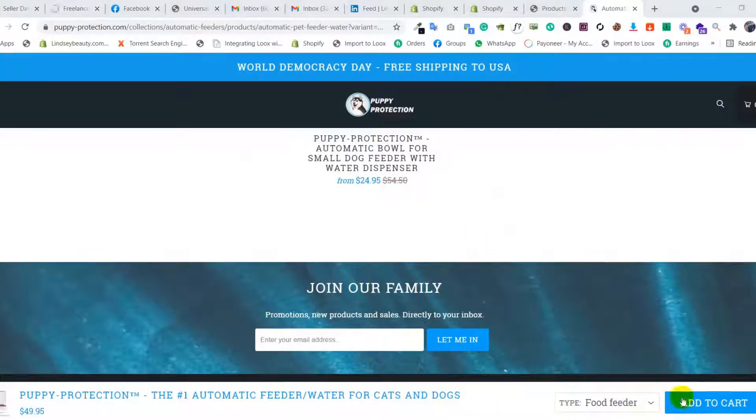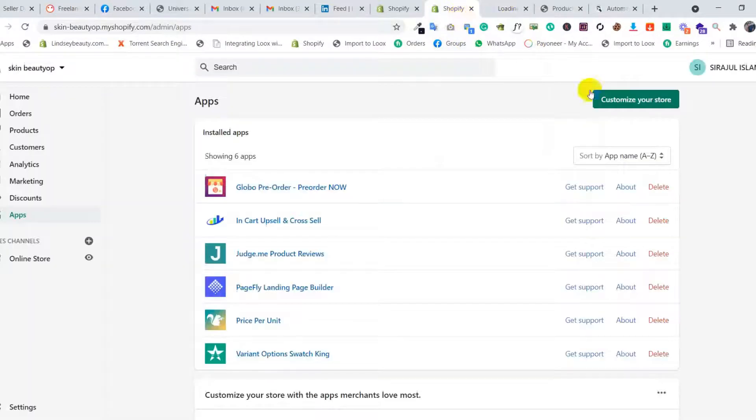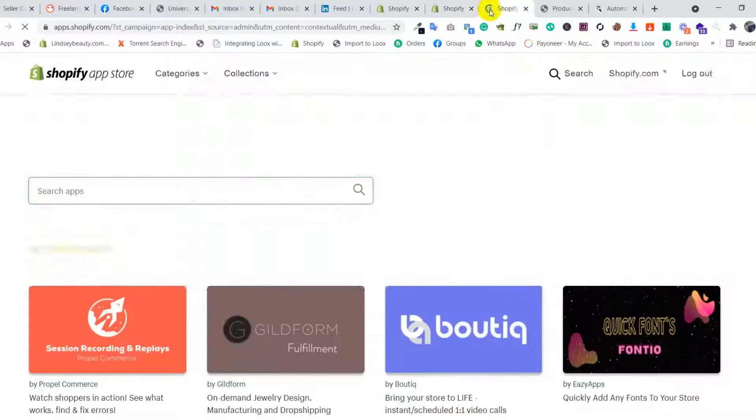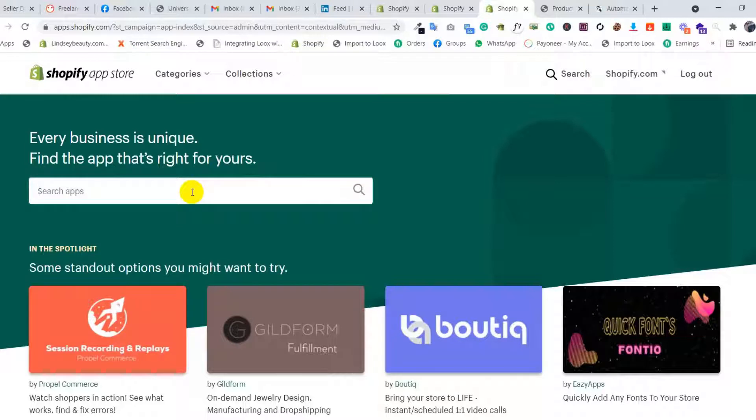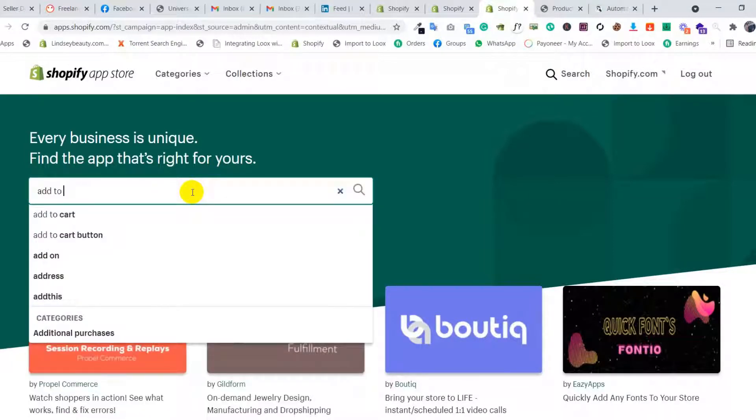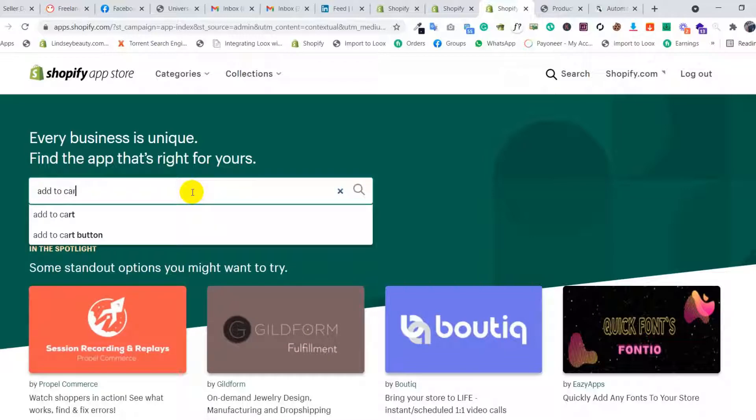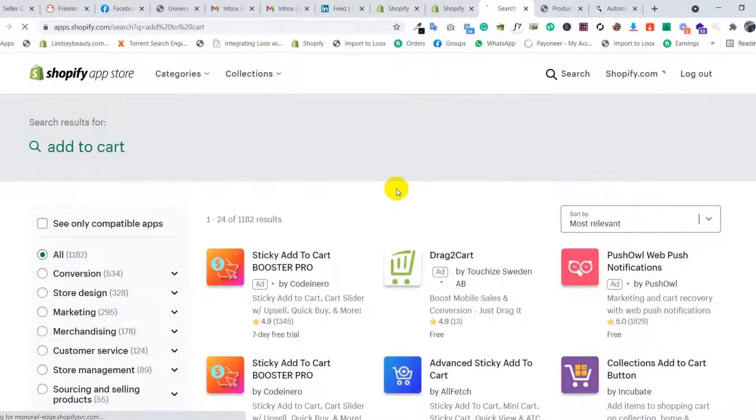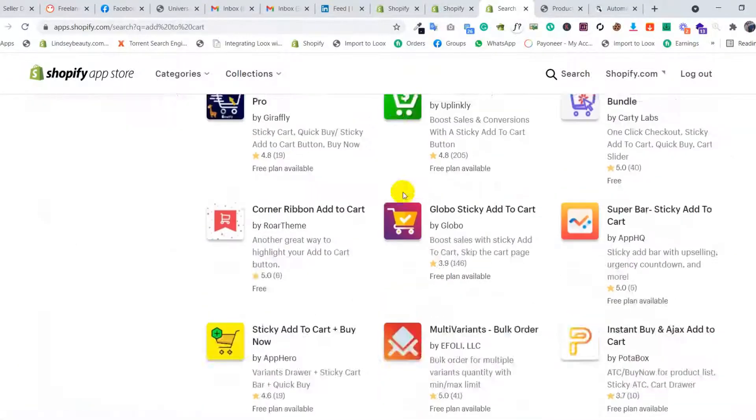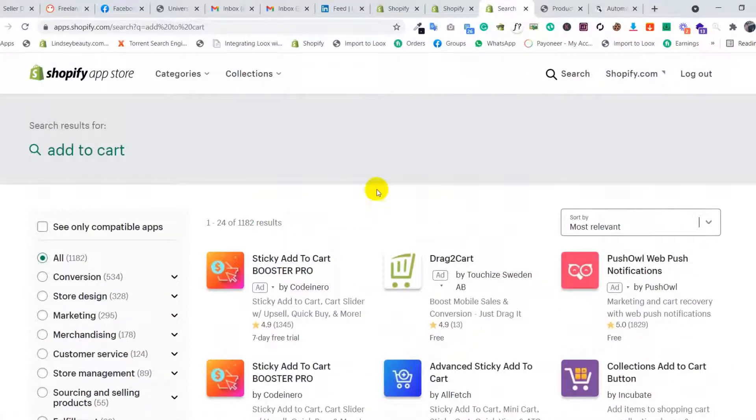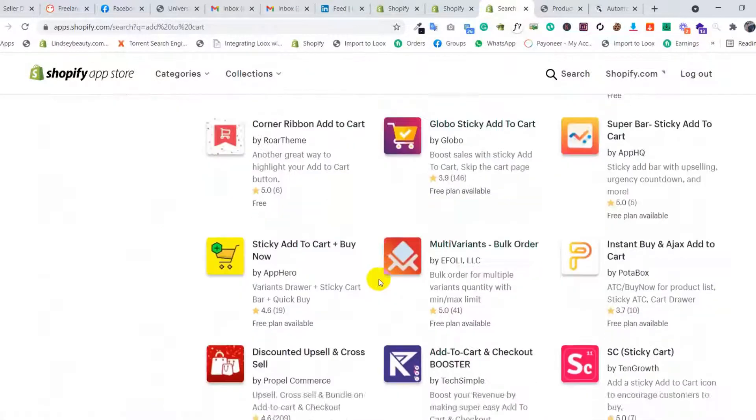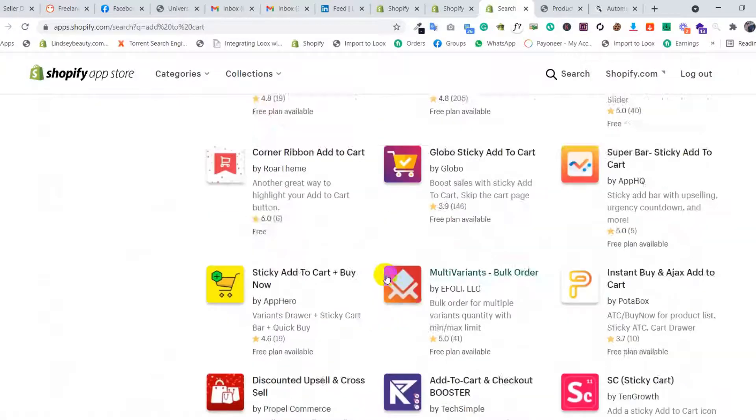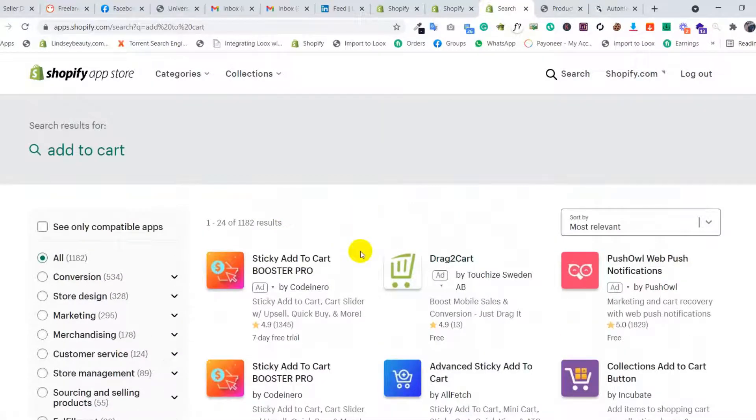For this type of feature, we need to go to apps to customize your store. We need to search for 'add to cart' or you can also search 'sticky add to cart'. There you can see lots of apps appear and you need to choose one.